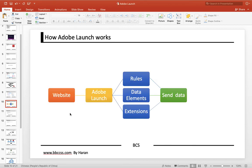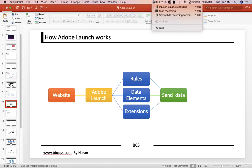It can be simply explained by this figure: when the web page is opened, the property configuration is loaded. When it is loaded into the Adobe Launch library code and the rules are triggered, the data is collected and sent to the third-party servers. This is how Adobe Launch works.